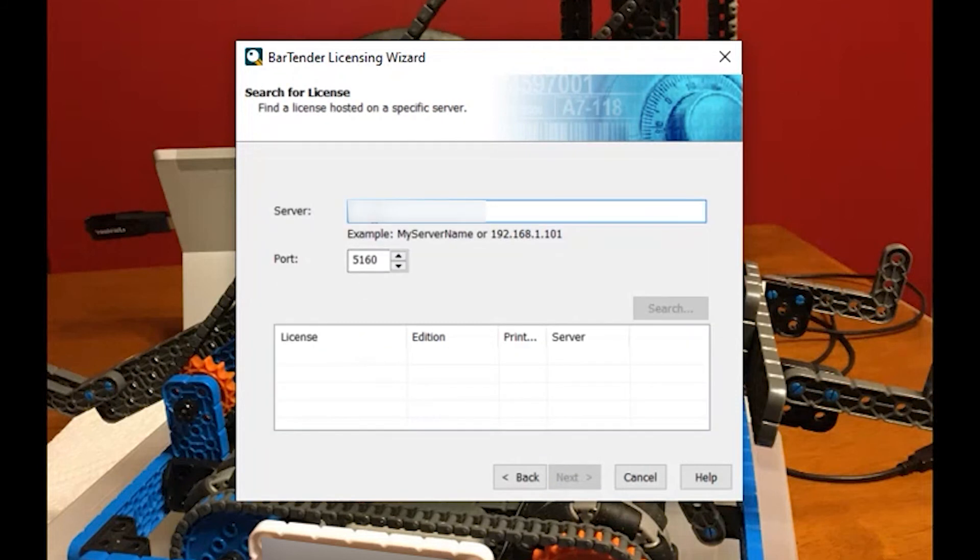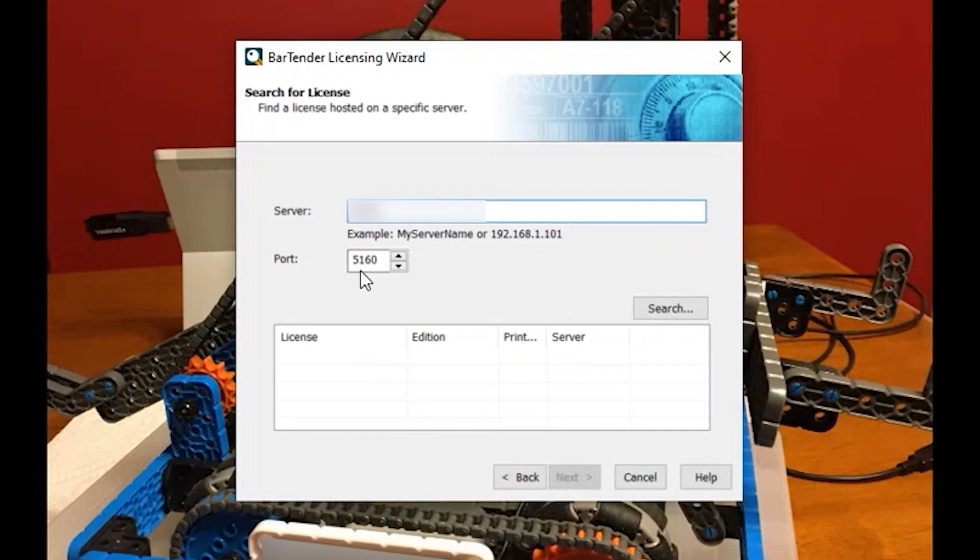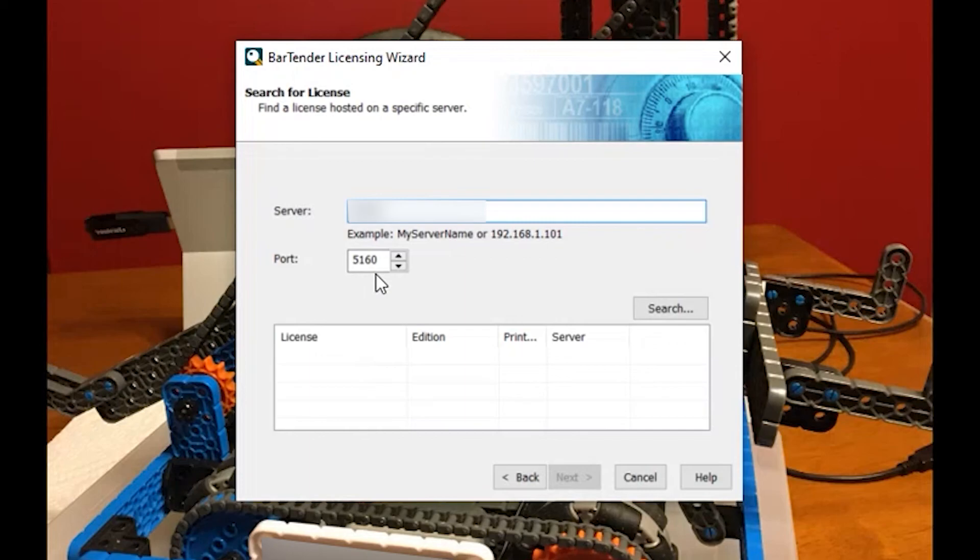At this point in time it will ask me for the IP address, or you can use a name and search for it. Also the port is important. When you do the original installation make sure you write down and record which port you have the server broadcasting through and using. The default is 5160 although you can change it. If you have several licenses on the network you will need to use a separate port for each license.